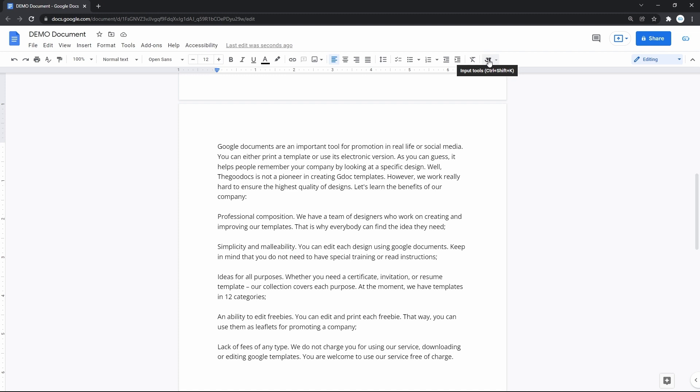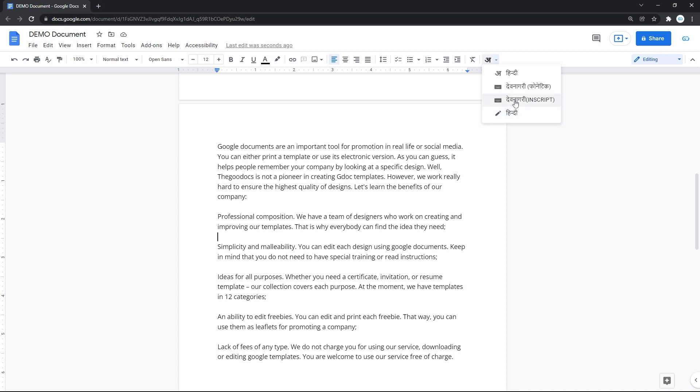Here it is. If we press the little down arrow next to the symbol, you'll see there's a range of new input methods. For example, for Hindi, you can type in Latin and convert it to Hindi, use a virtual English or Hindi keyboard, and even draw symbols.